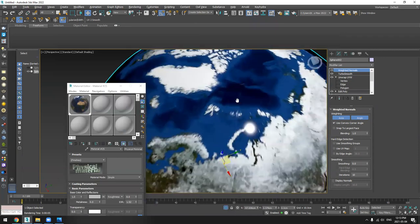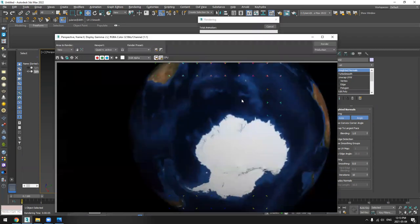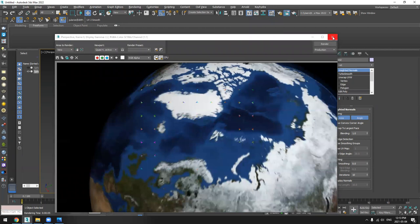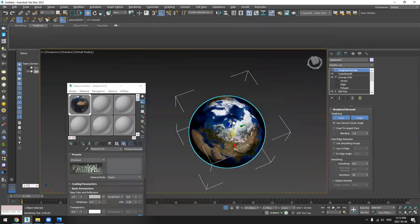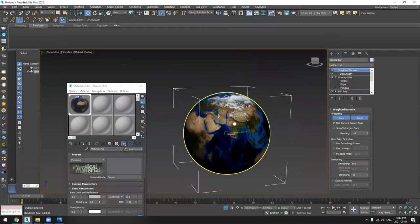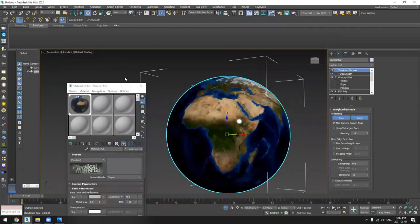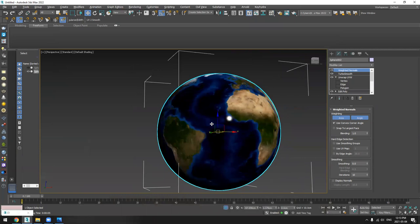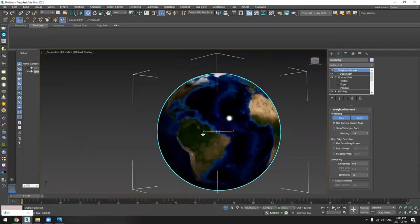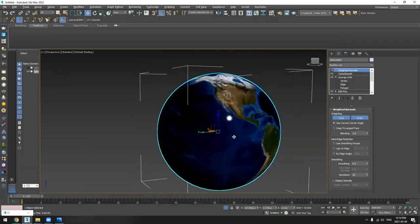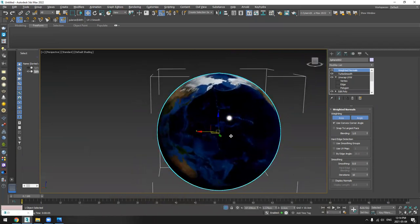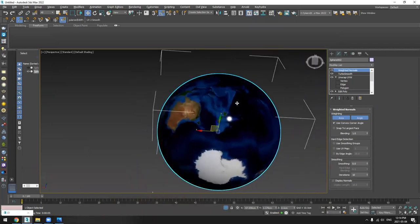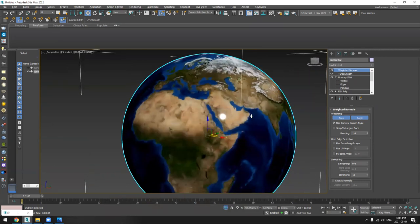From the top too, everything looks very nice. Let's look at the sphere everywhere. You see, no stretching. Everything is good. So that's it.